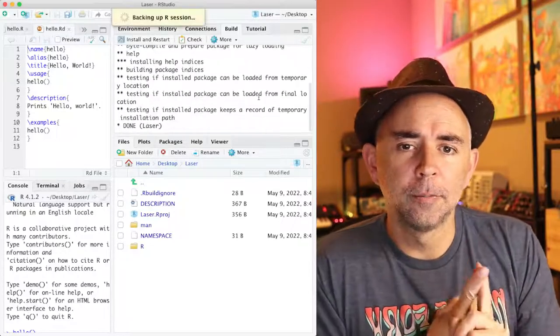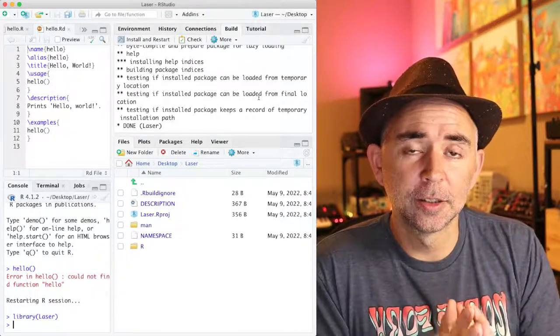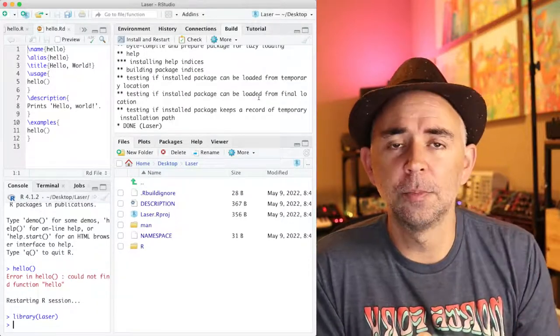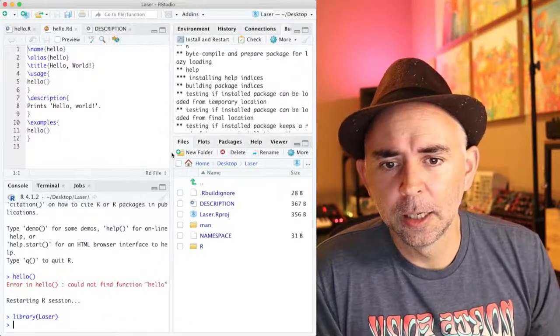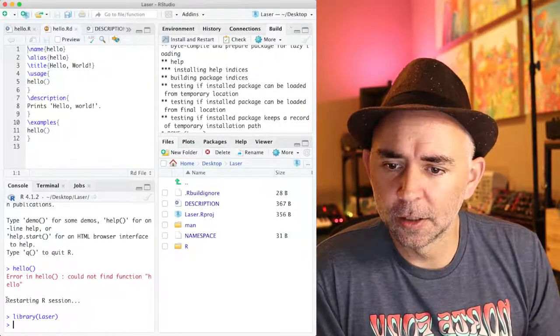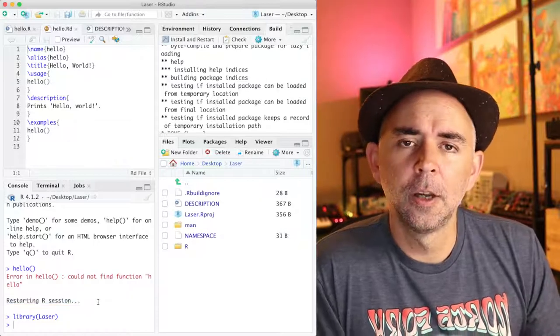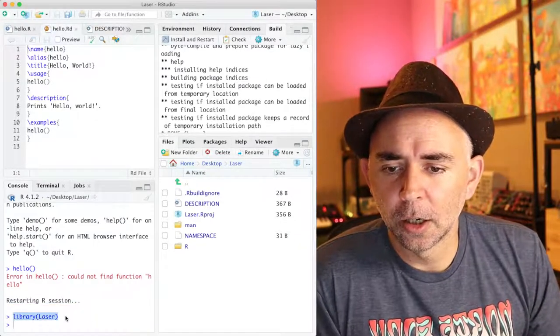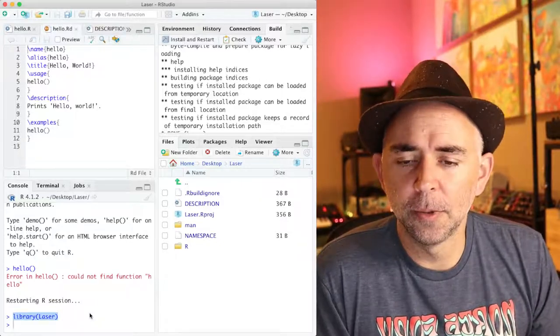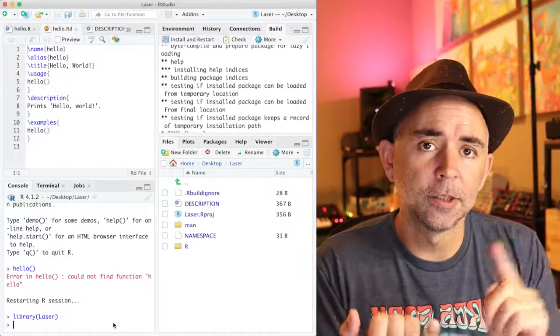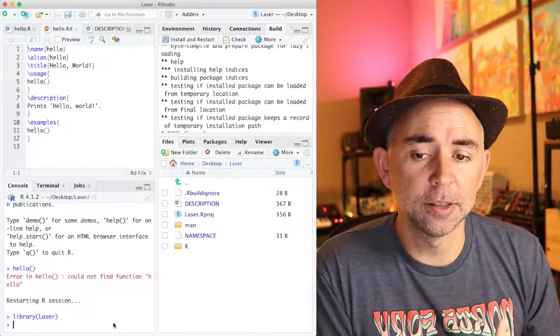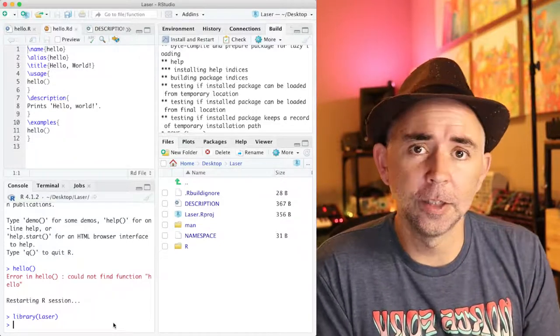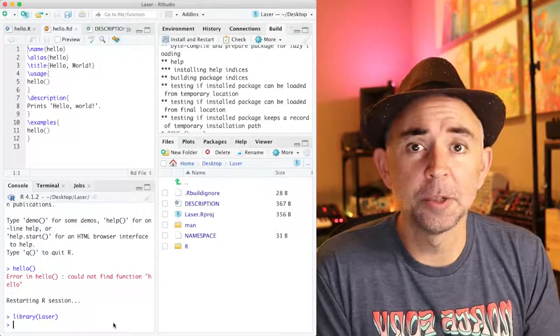When I click install and restart, the R package is compiled into my existing version of R. It also restarts my version of R. So you can see that right here. It says restarting R session. And we also automatically get a call to load the new package that we made. Briefly, this means that I should have installed the laser package. The laser package has now been loaded. And the function inside the laser package, which was the hello example function, should now be ready to go.